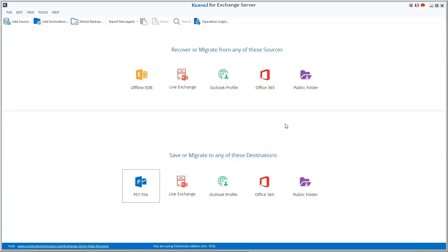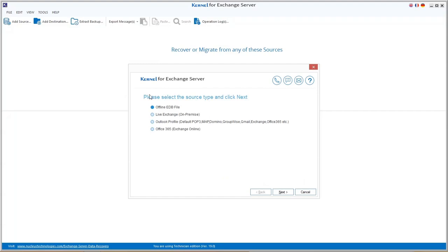Start the software and click on the offline EDB option. It will be automatically added as a source.